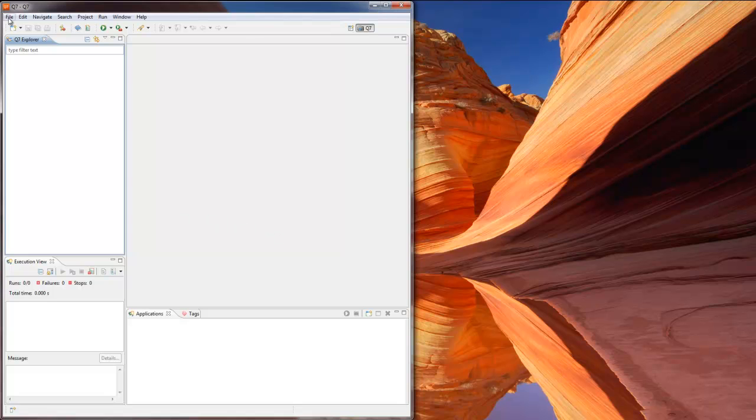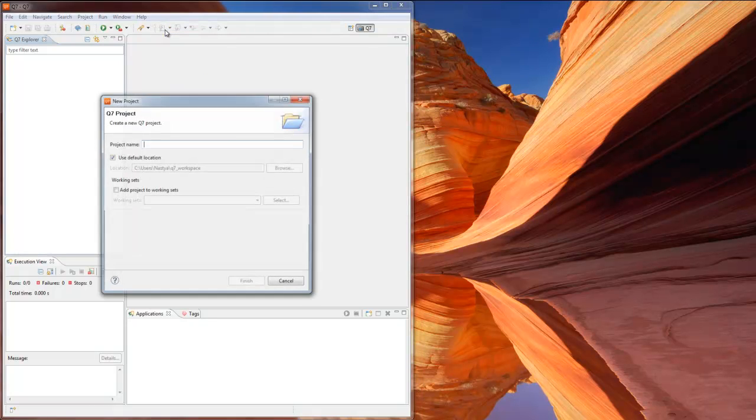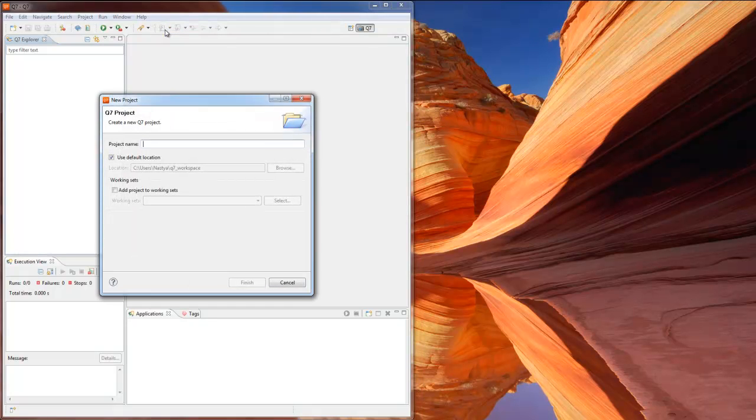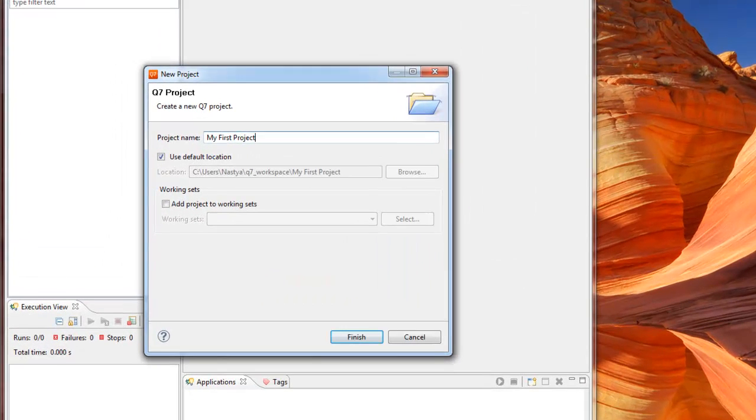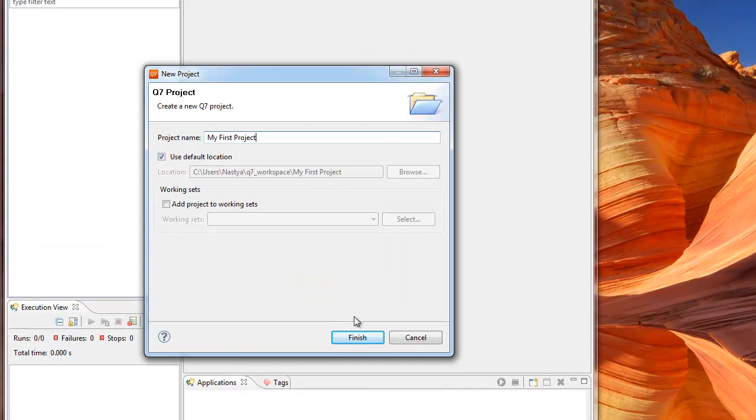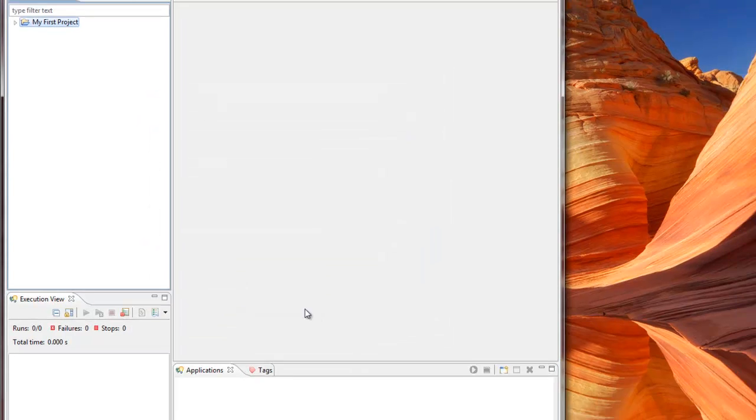Let's create our first project. Go to File New Q7 Project. In the new project wizard we enter the project name and click Finish. Our new project will appear in Q7 Explorer.